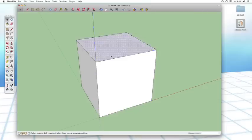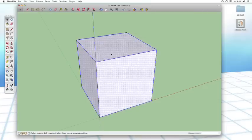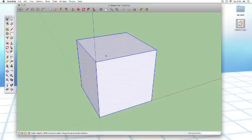And triple clicking selects everything that is connected to that particular point. So that's what we want to do in this case because we want to rotate this whole cube.